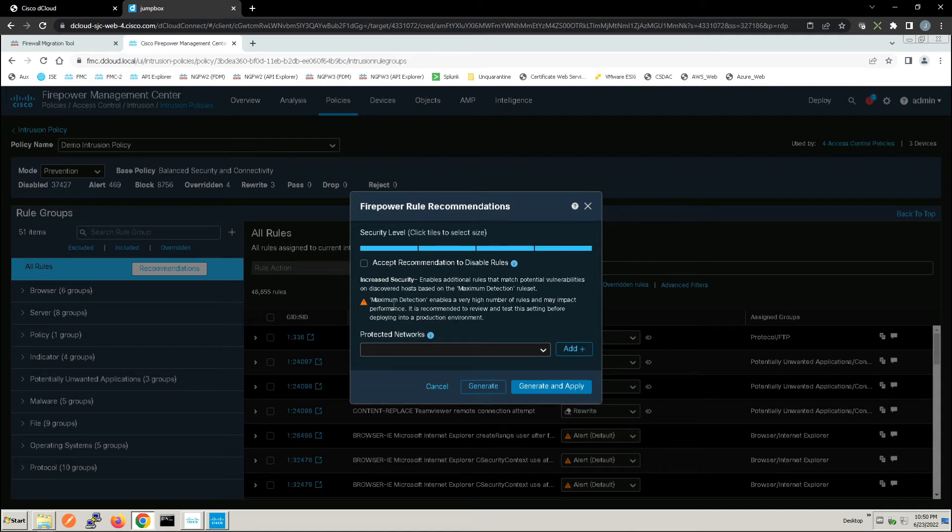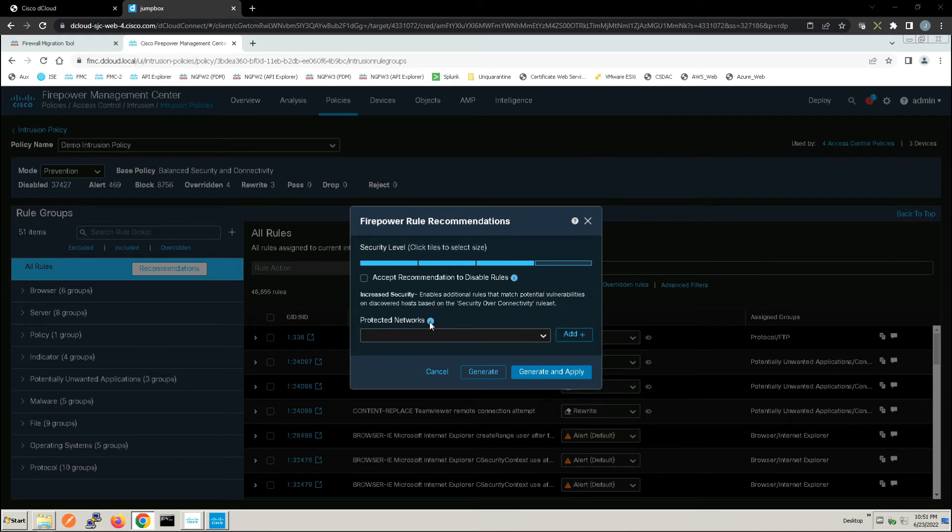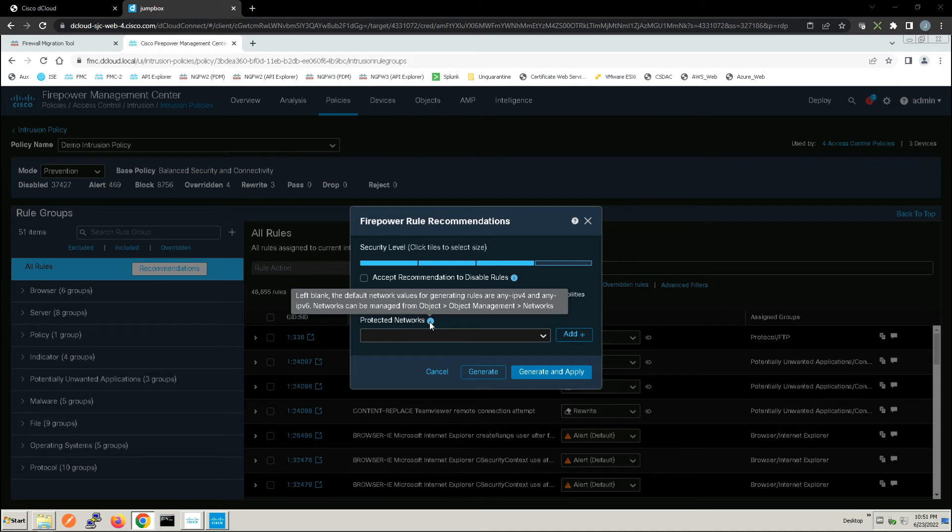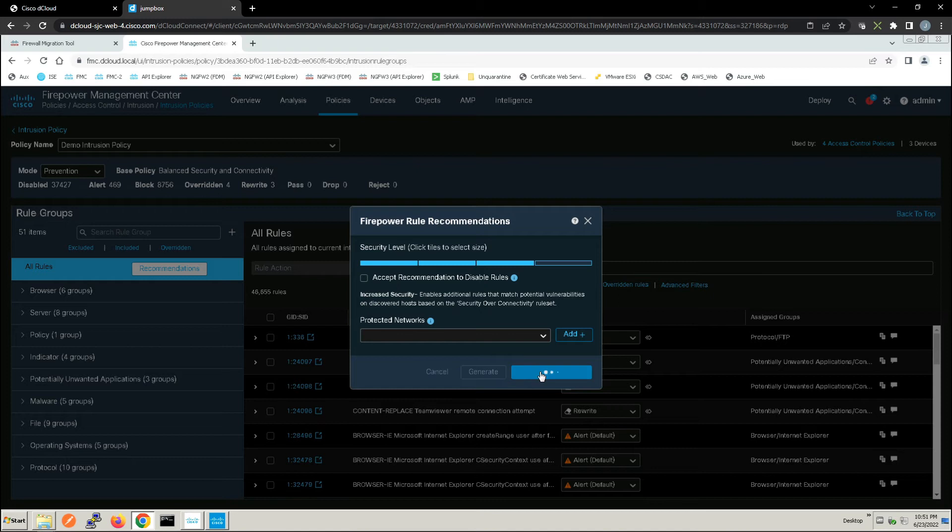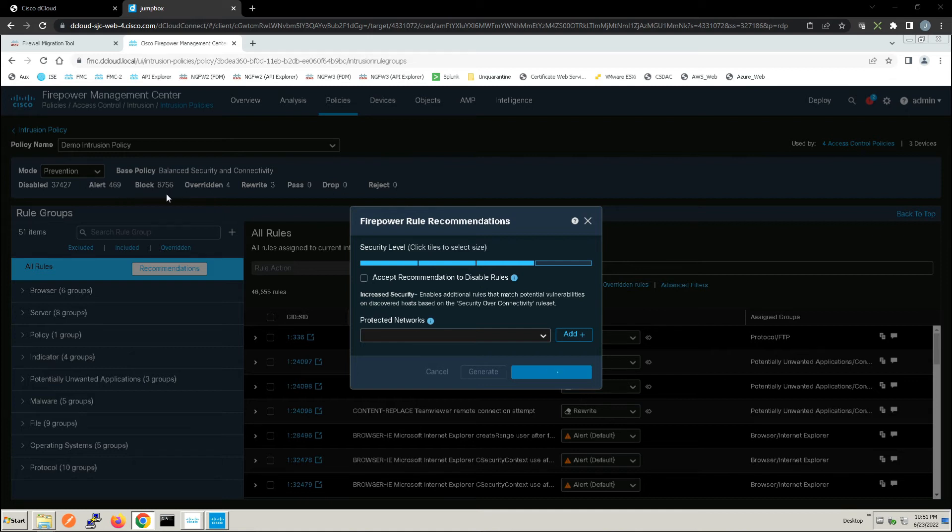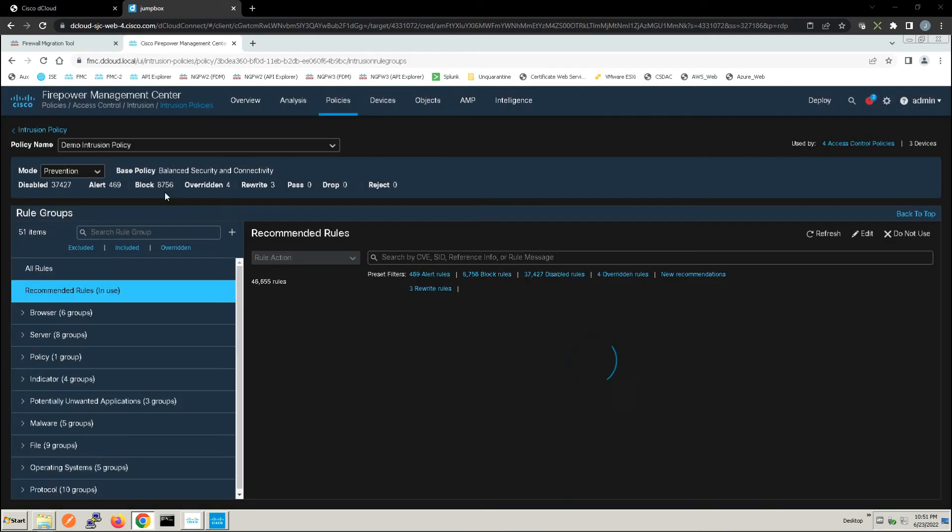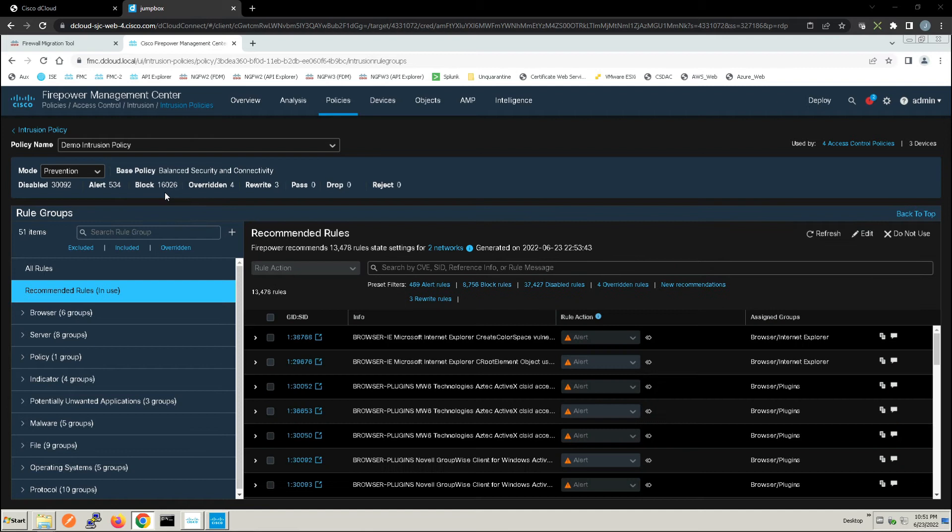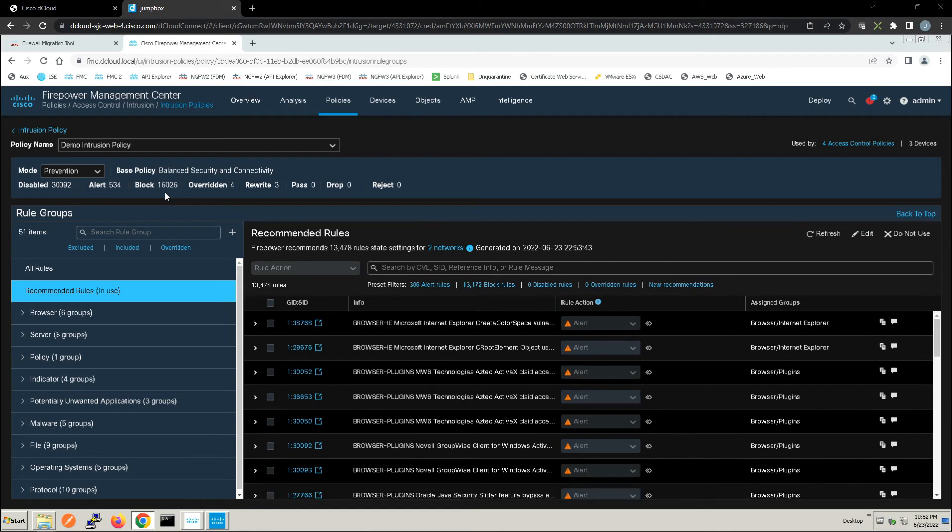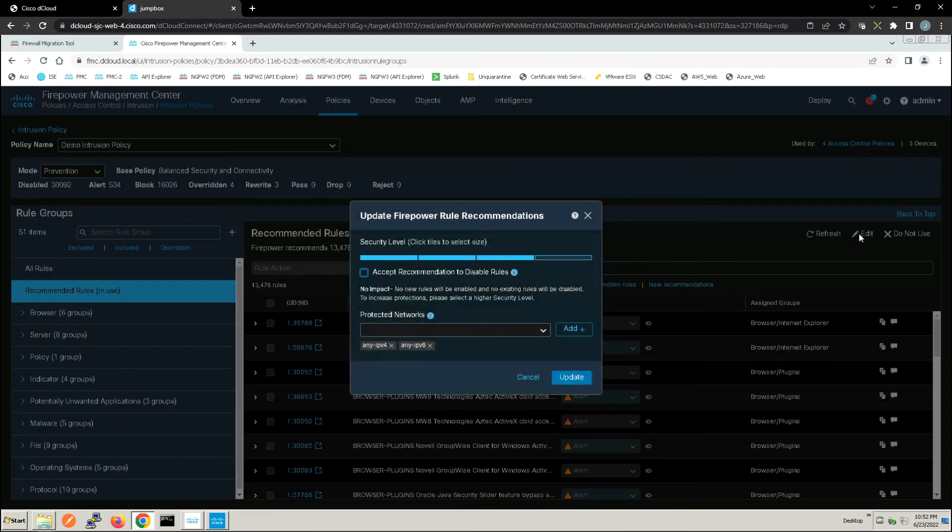Now we also have protected networks that we may not want to be part of these recommendations. All right, let's go ahead and we'll hit generate and apply, and you're going to see as it goes through and does the analysis, the change in our alerts and blocking, it's going to change this based on our understanding of the environment. And you can see it just did it here. We now have 534 alerts and we're blocking now 16,000 potential security events.